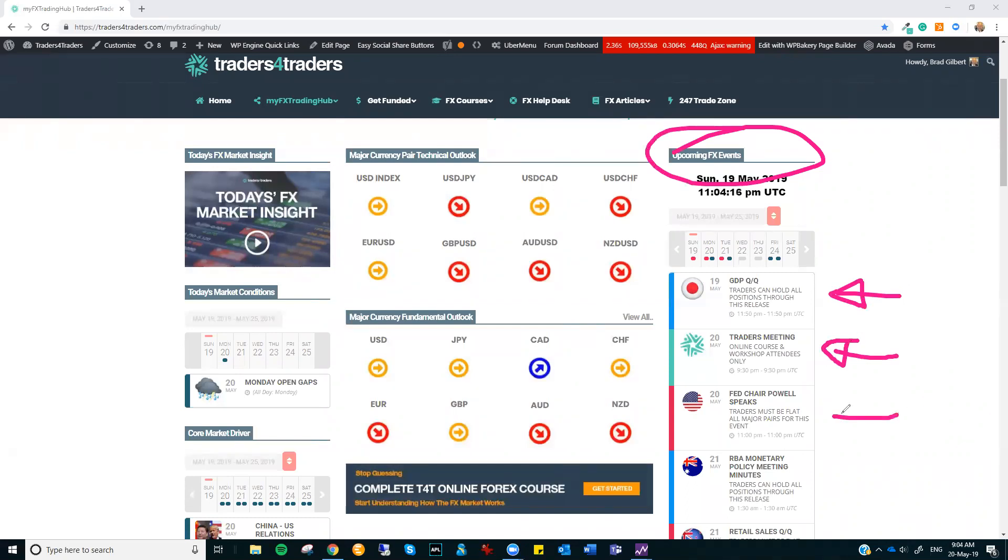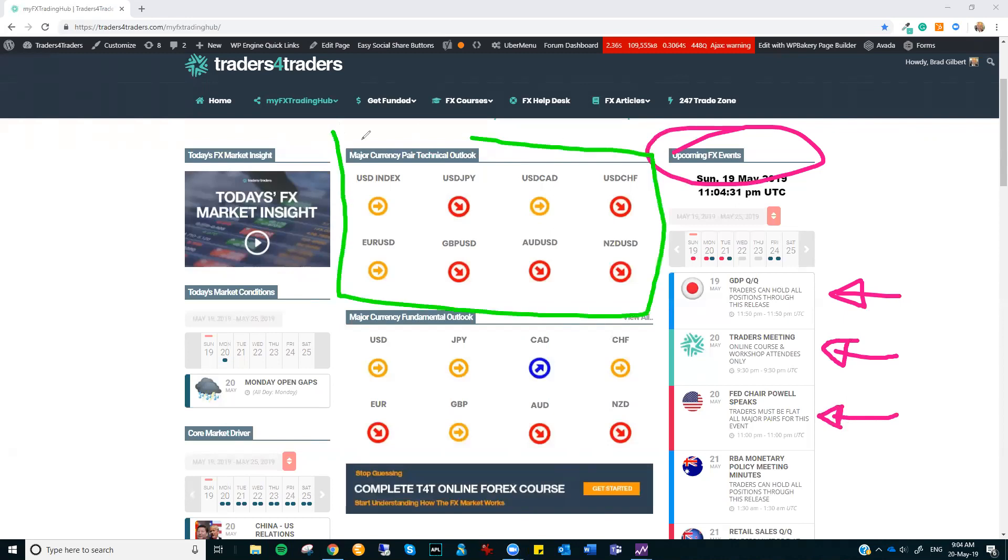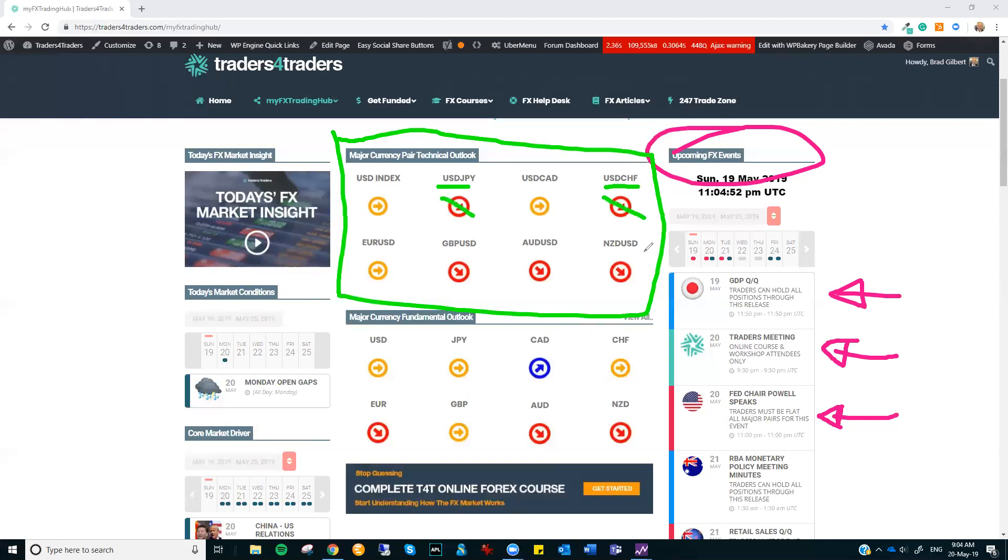And don't forget, we've got Fed Chairman Powell speaking as well later or during that North American session. So, we've got a few things to look into as we get things started. But what you really want to do is take some time and wait, see how this technical picture settles after the Asian session, European and North American sessions. We'll start to see where these pairs start to settle in after the weekend news, right? There's a few events here which are impacting the Aussie and Kiwi.